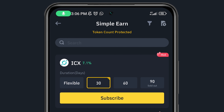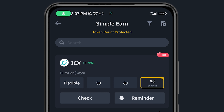If I click on Flexible, I'm seeing 15.29% plus 2% APR. On the 30-day option, the APR for ICX is 7% — Binance will calculate 7% of your total staked amount, divide it across 12 months, and return the profits to your balance. On 60 days you're getting 9.8%, and 90 days shows 11.9% but is sold out, meaning all slots are taken.